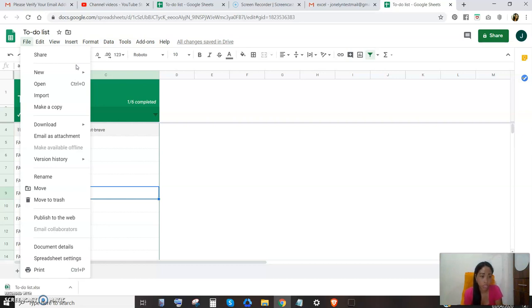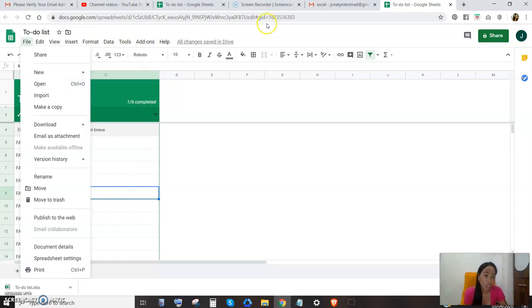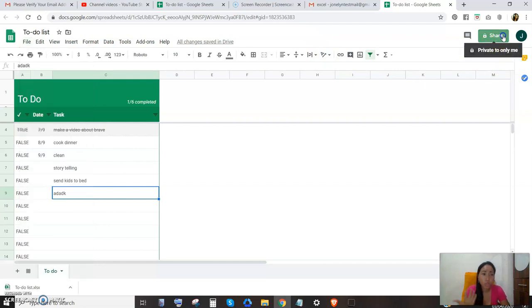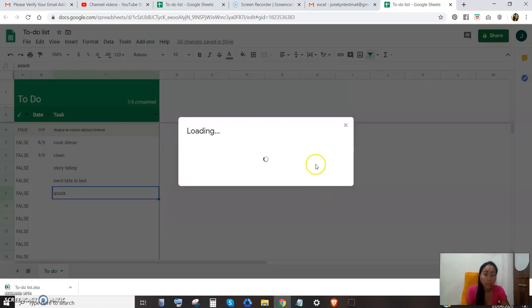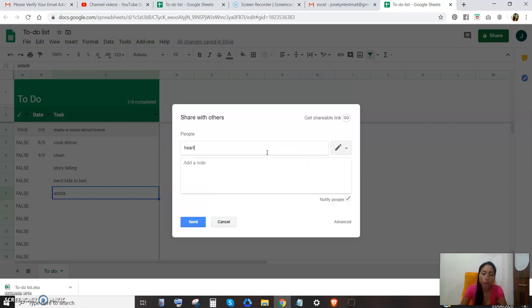Then open it and you can open and then use open with Google Sheets. Then you can edit it and you don't need to save because it will save automatically. And the good thing here is you can share it to your friends, to your colleagues, to your boss. Just give them their email.